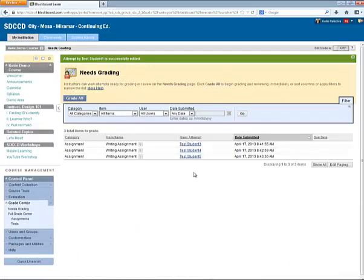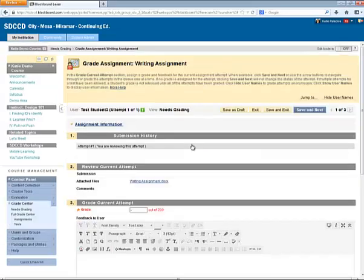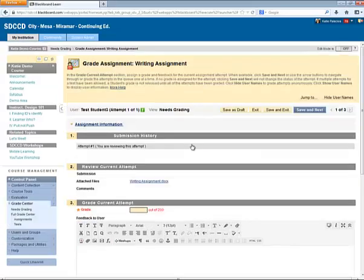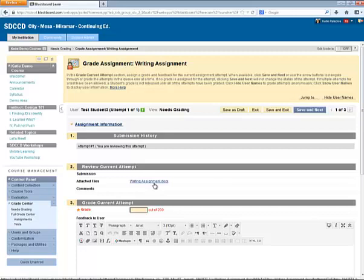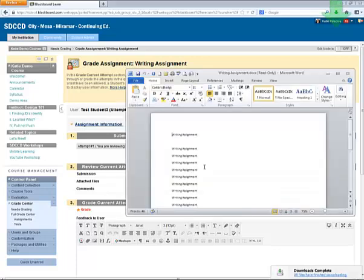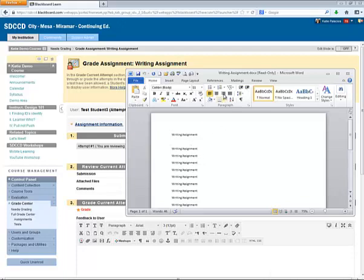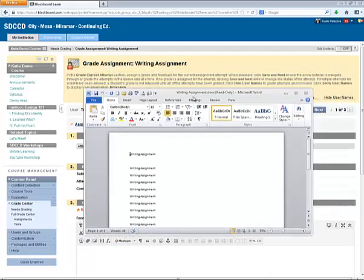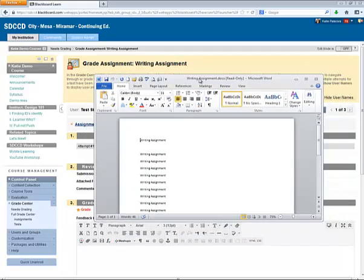Let's look at this next submission. In this case, the student didn't write anything in the text submission box. Instead, they've just attached a Microsoft Word document. By clicking on the link, that document opens in Microsoft Word. That may take a little longer since I need to wait for that program to launch, but I can view the document in Microsoft Word.